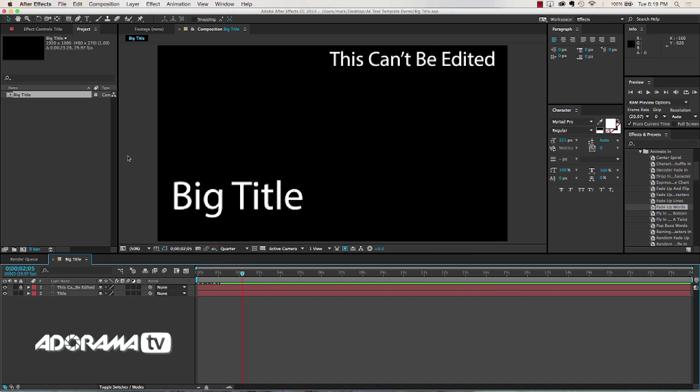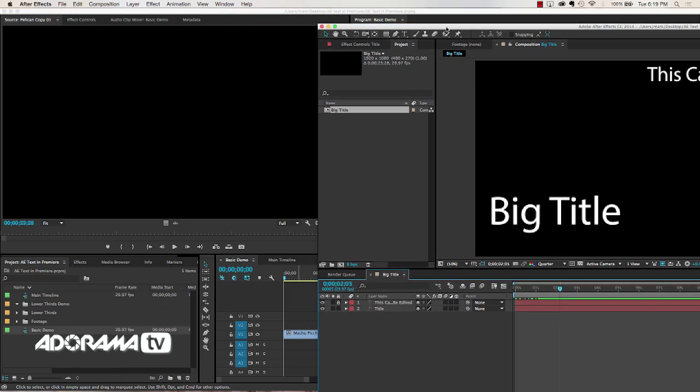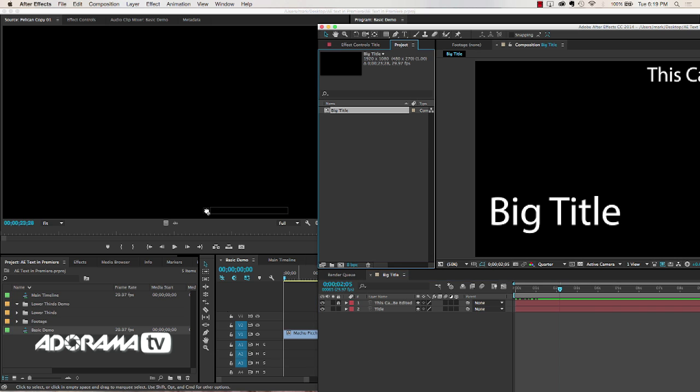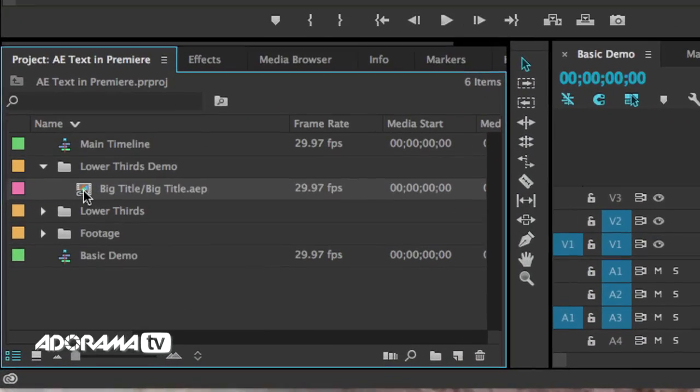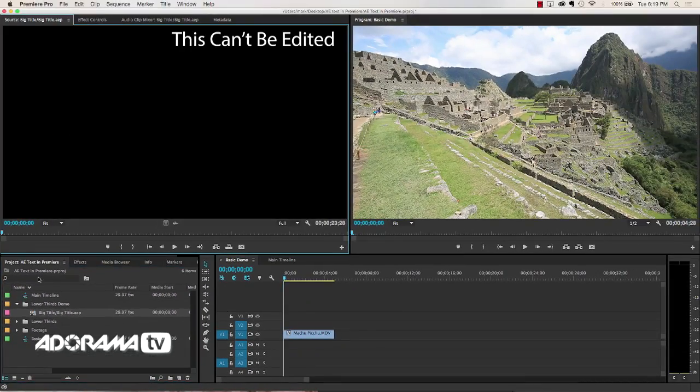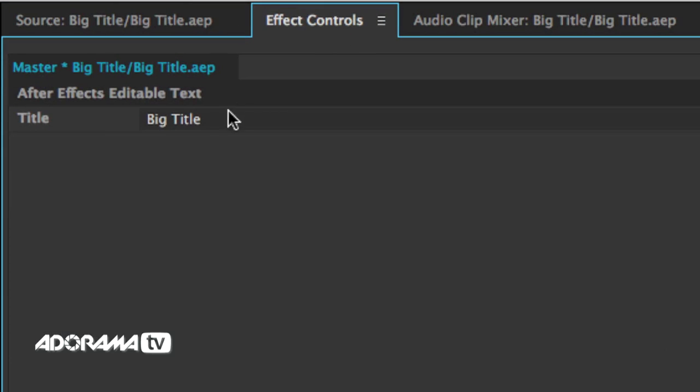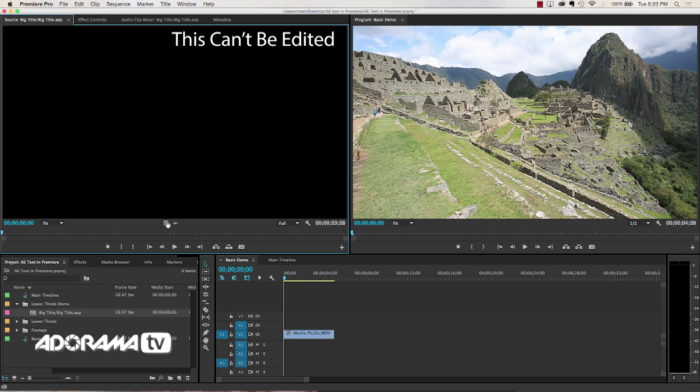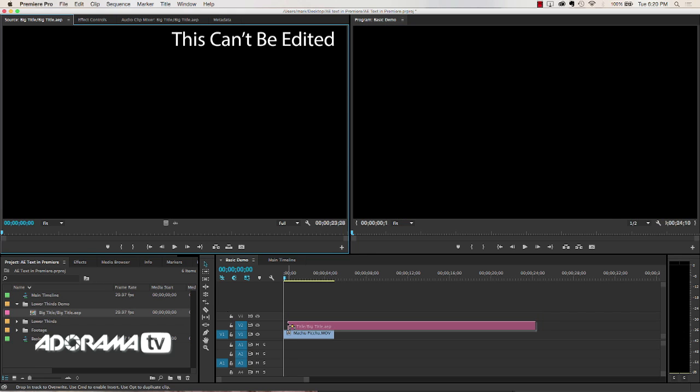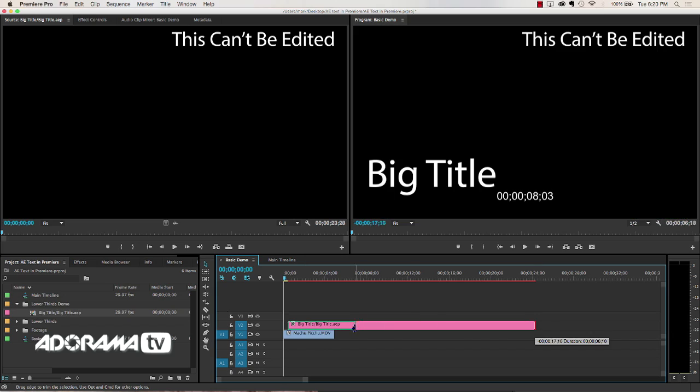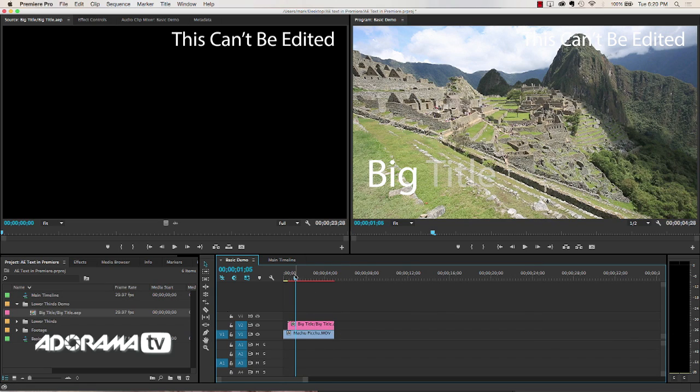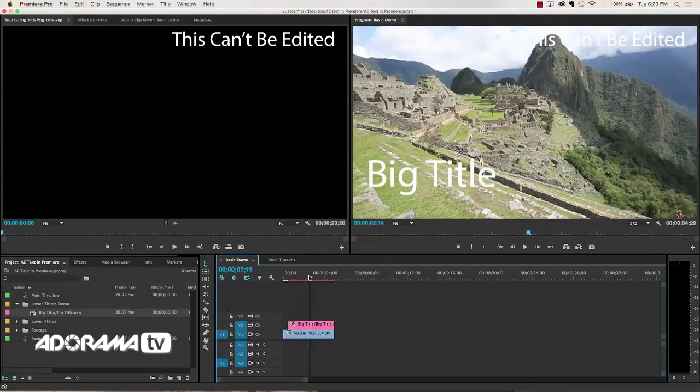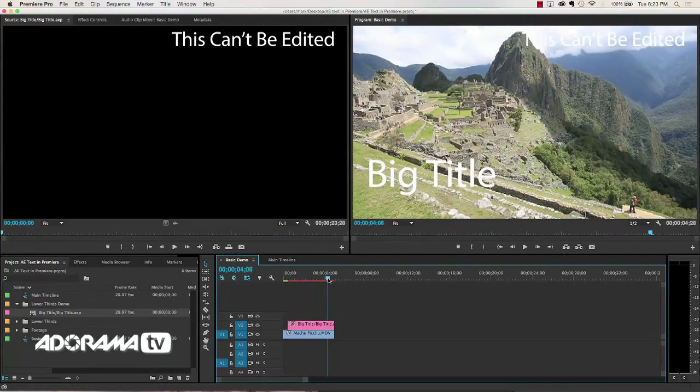Now to get this template over to my project all I have to do is drag this over. Now there are a lot of other ways to do this. We're going to get into that next week. But I'm just going to drag this composition over into my project in Premiere. And now I've got this big title template right here. If I double click on this you can see in the effects control I've got title, big title. So what I'll do is I'm just going to drag the video over on top of, this is sort of a long composition so I'll trim that up, on top of my Machu Picchu footage. And you can see there it is. It fades right in just like we wanted.